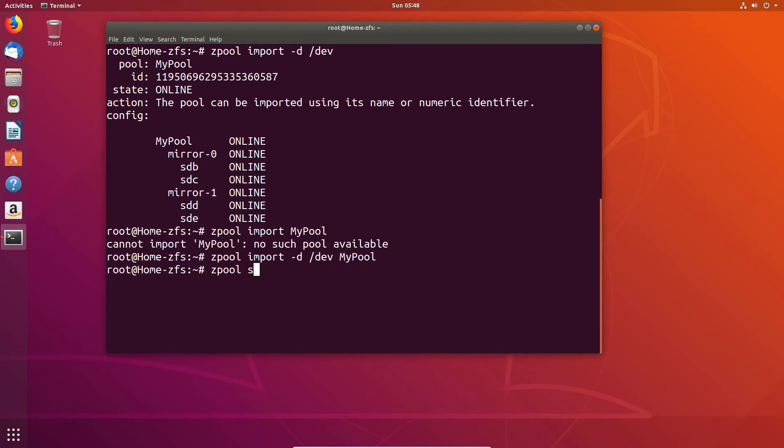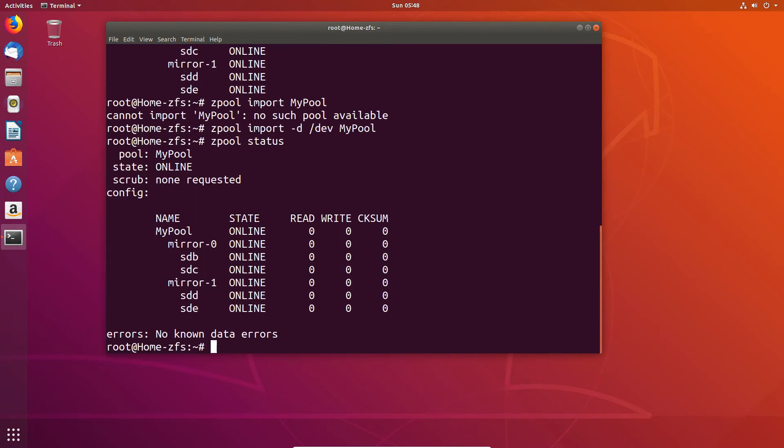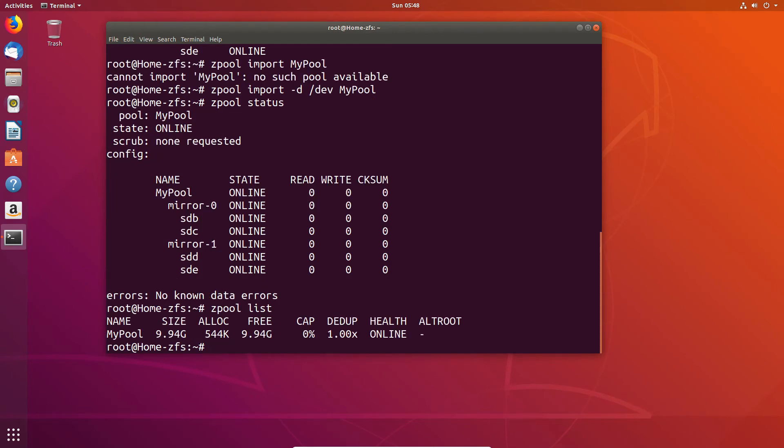There's no successful or unsuccessful message which is a bit alarming but hey. But we can use the status and list to prove that a) the import worked and b) that it's nice and healthy.